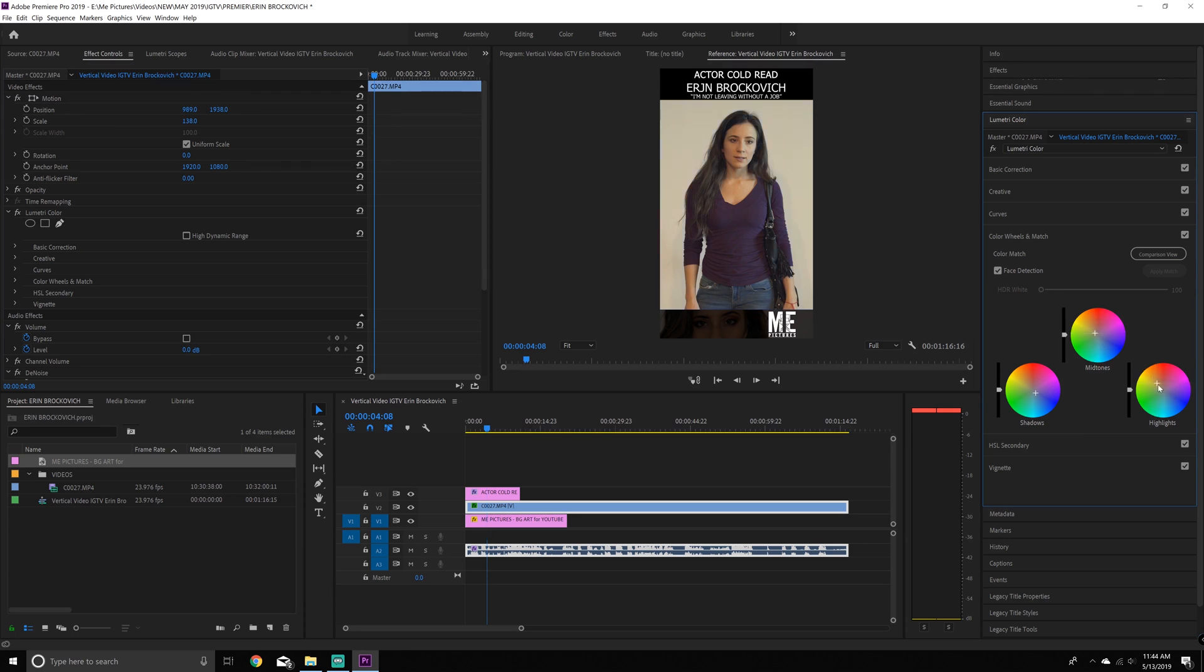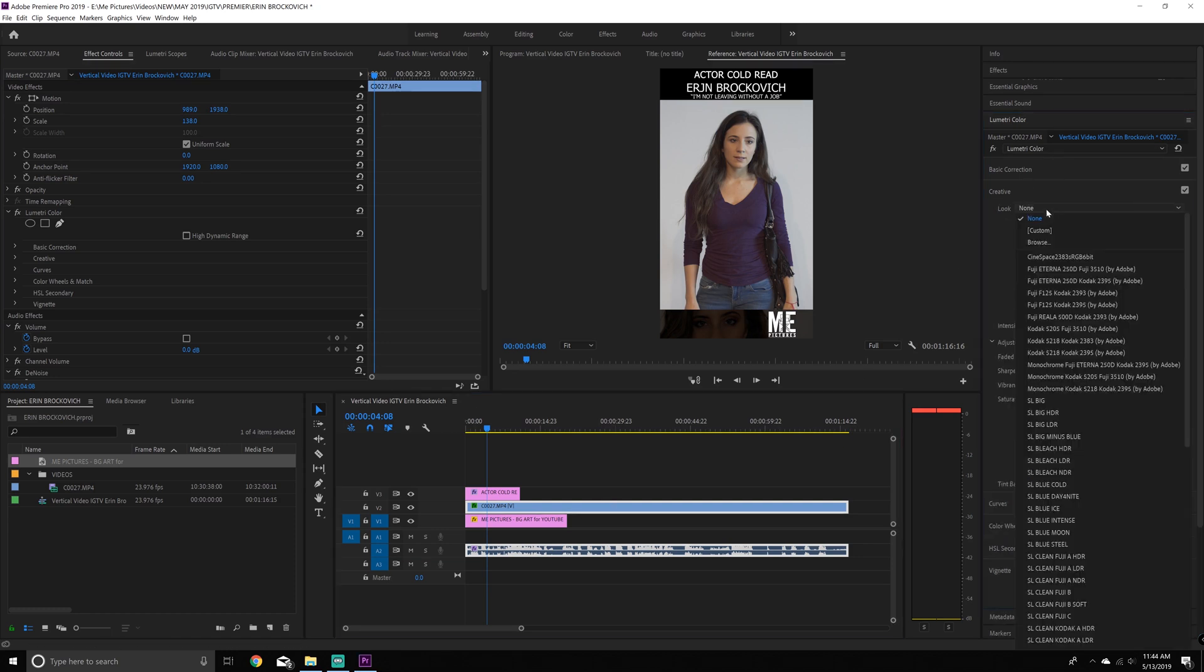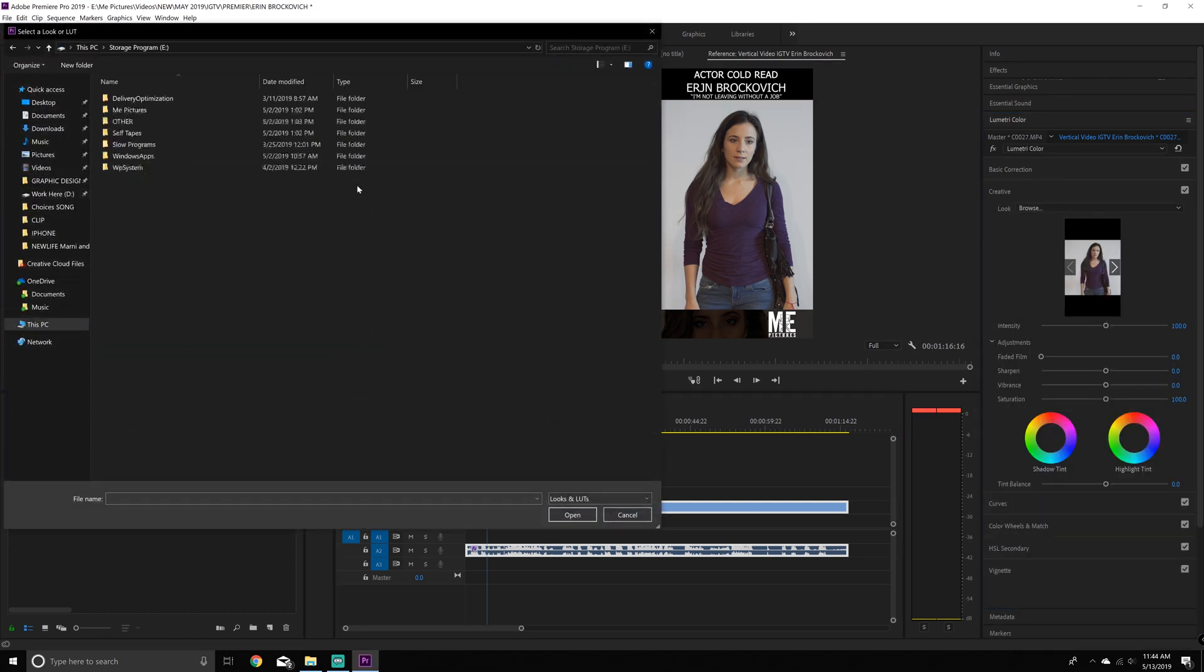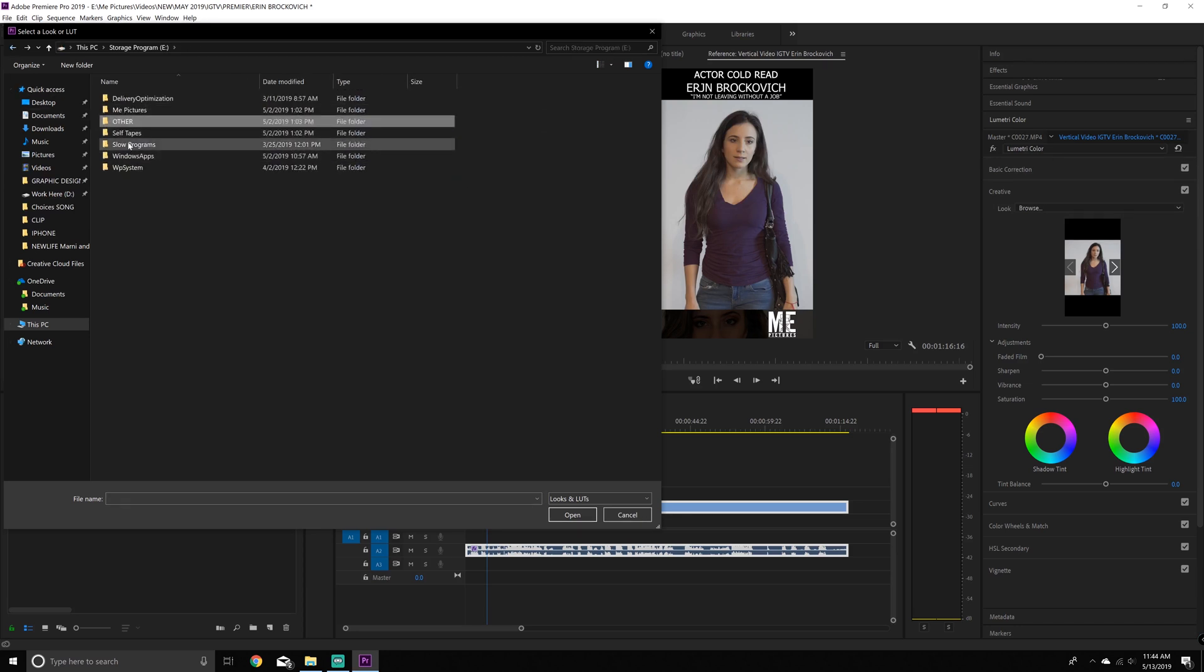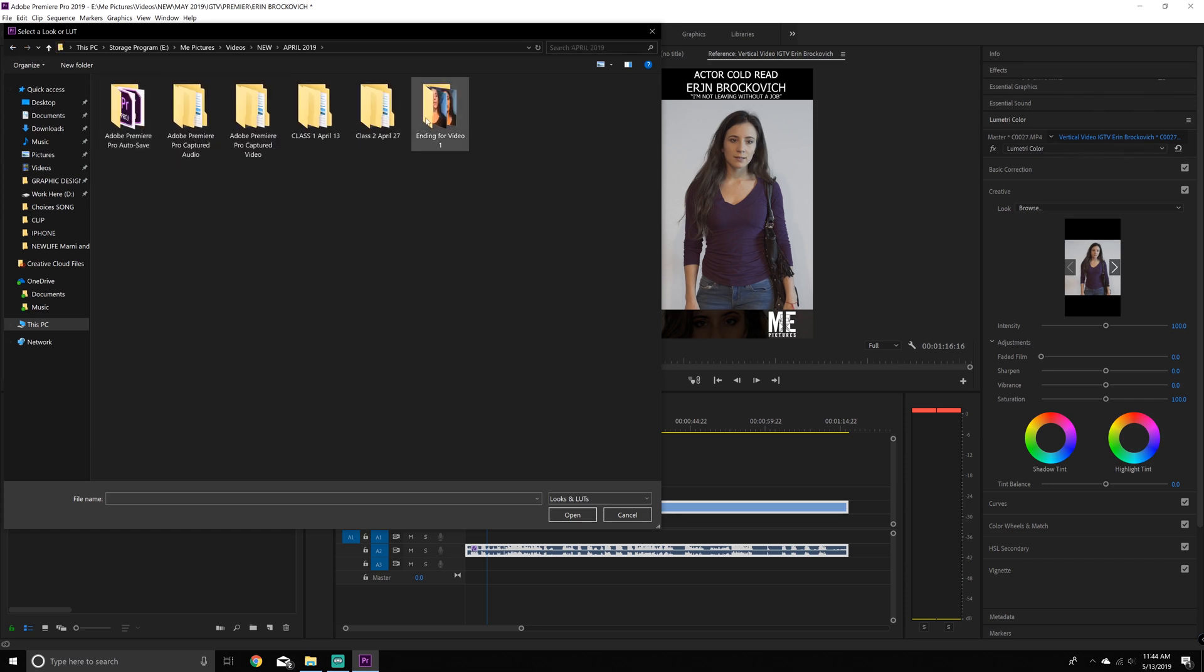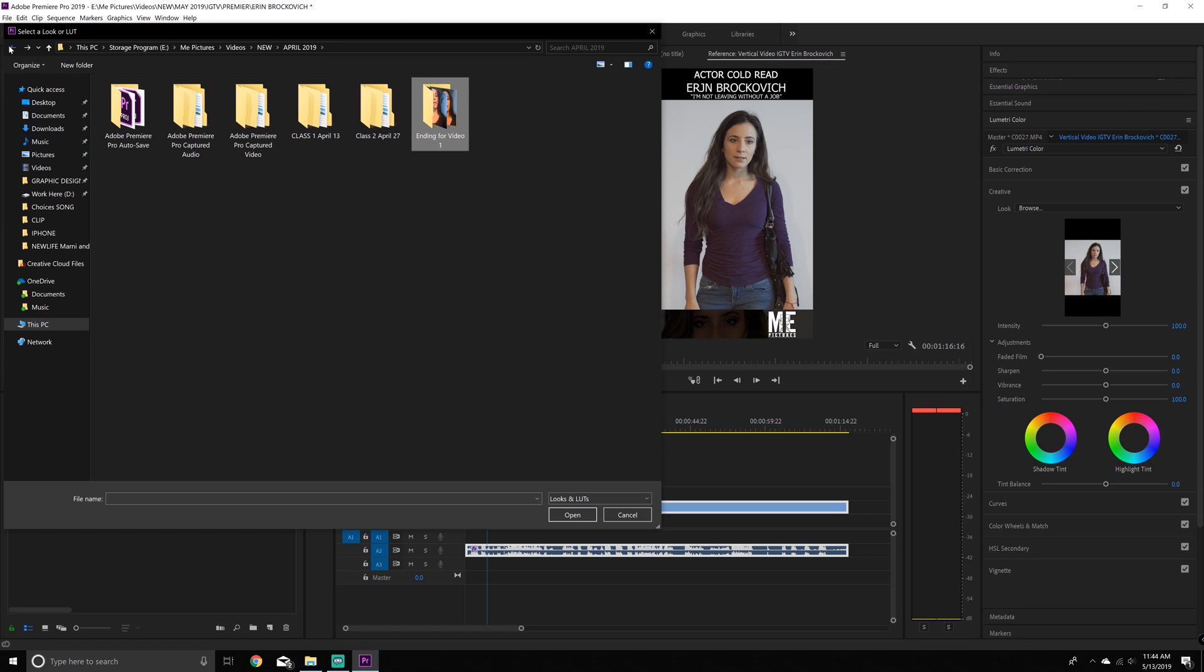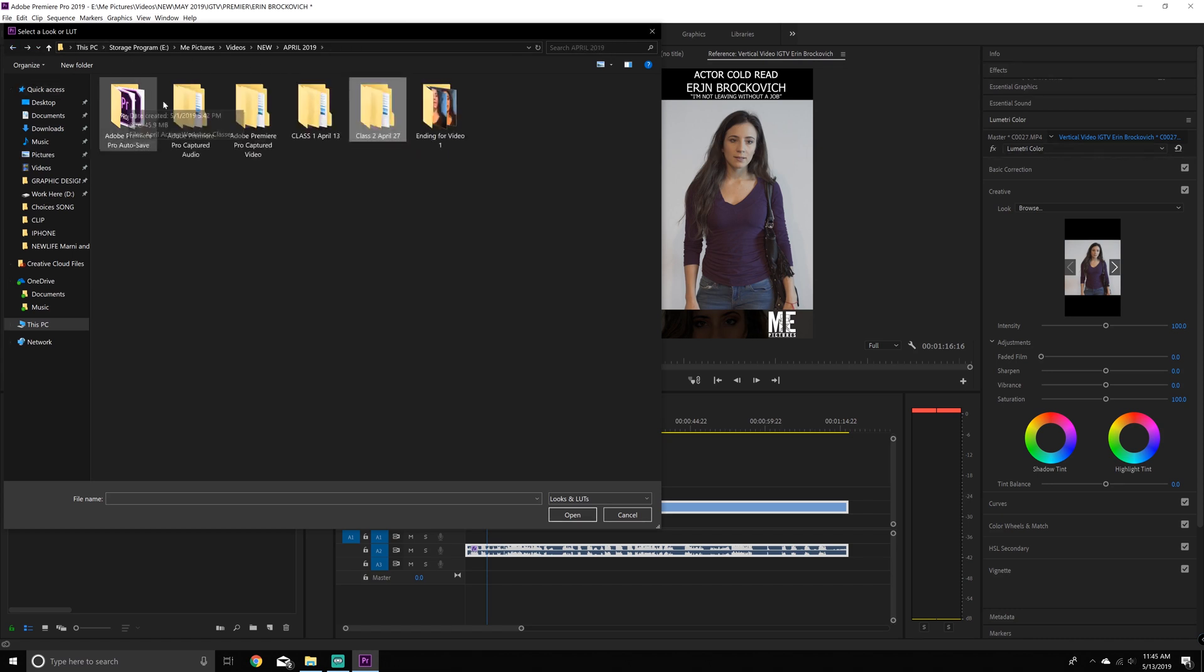Okay. Next thing is color under the lumetri panel on the right. I like to give it like a cinematic hue, which is if you go to color wheels, you can do that, pull down the shadows to the blue, pull up the mid tones to the yellows. And then it creates a really nice effect, or you can go into the lumetri color under creative and get a LUT.